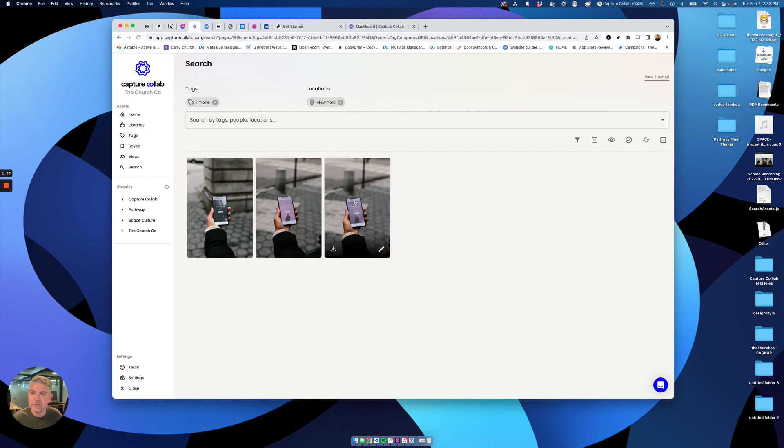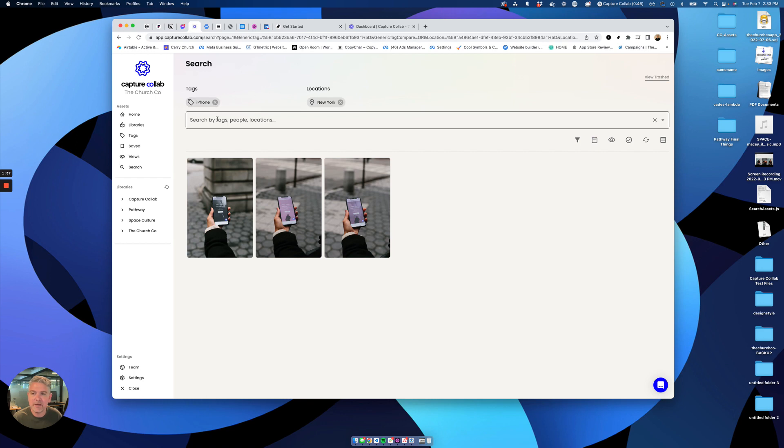So yeah, that's it. That's how searching works with the inclusive and exclusive tags and by filtering through your saved tags that you place on upload.